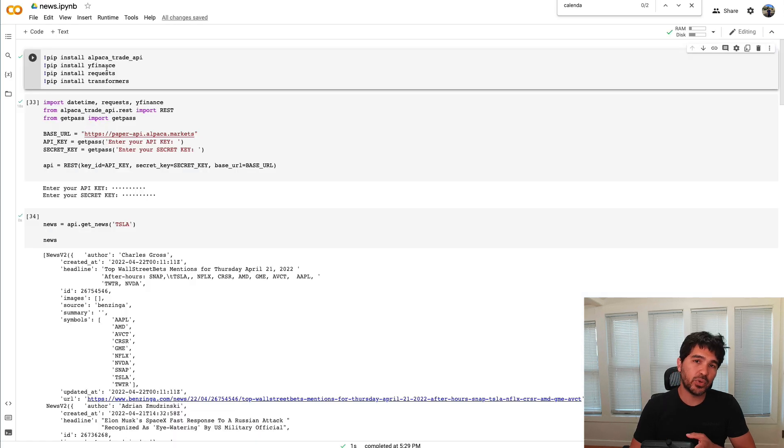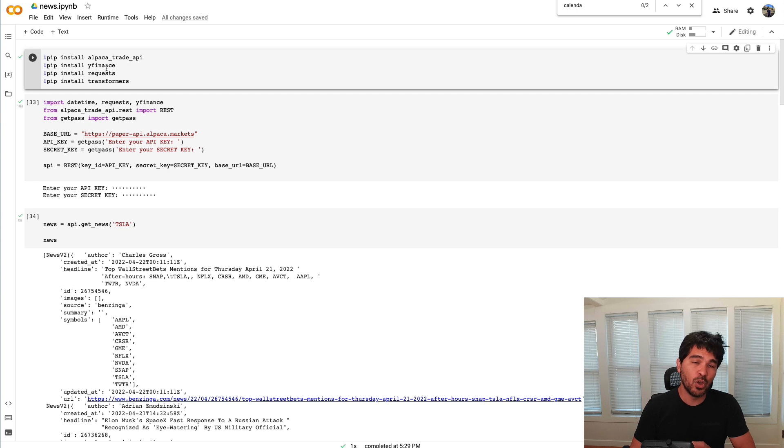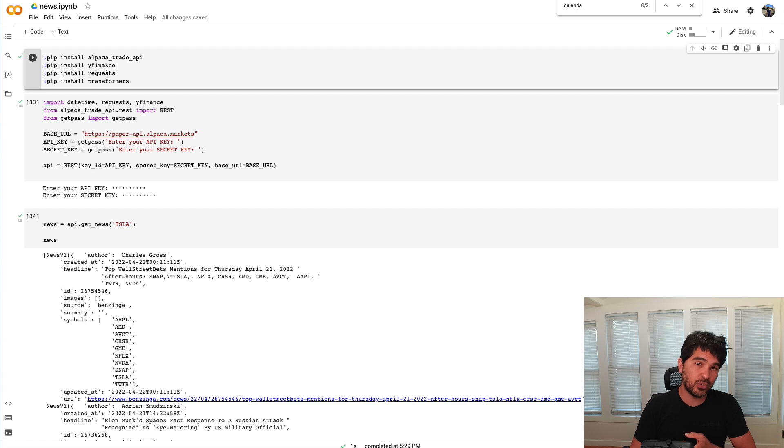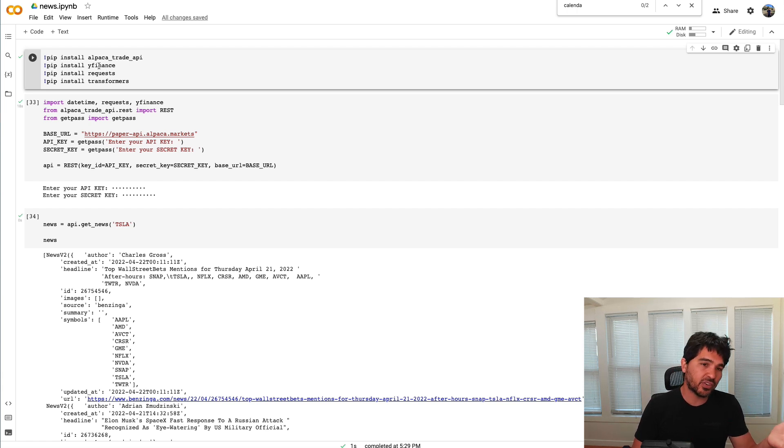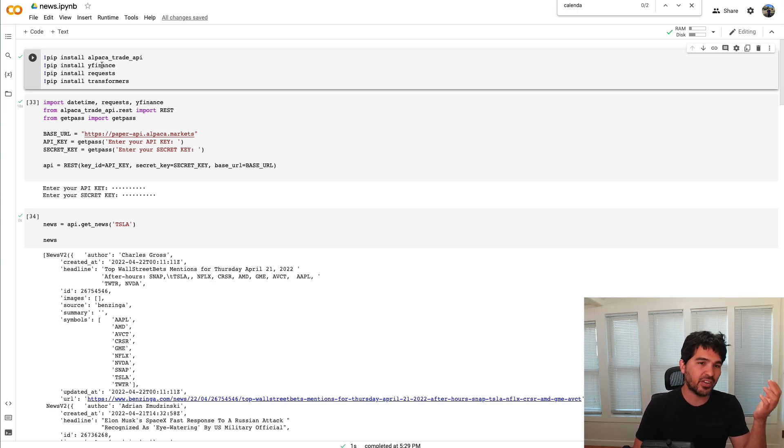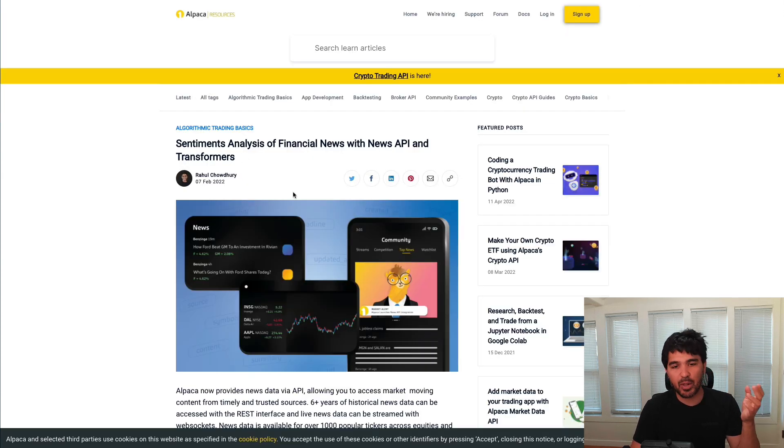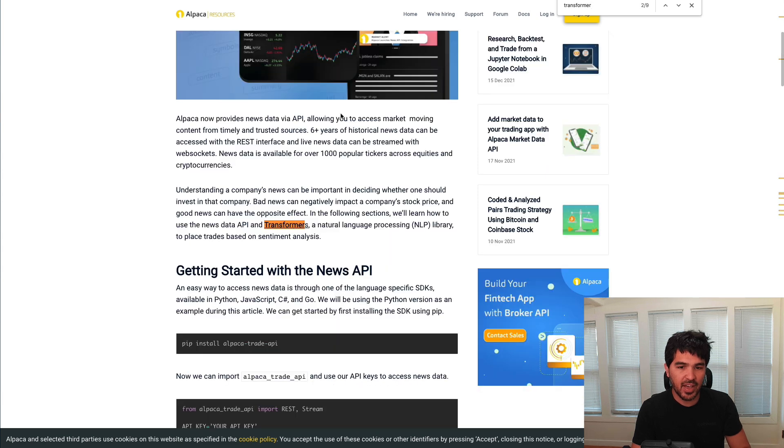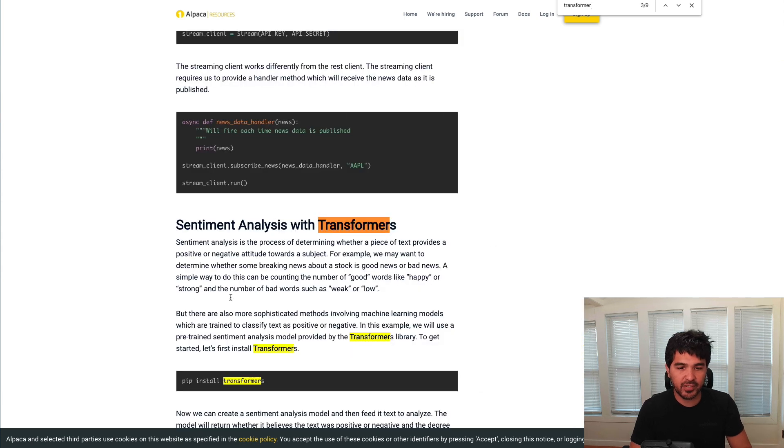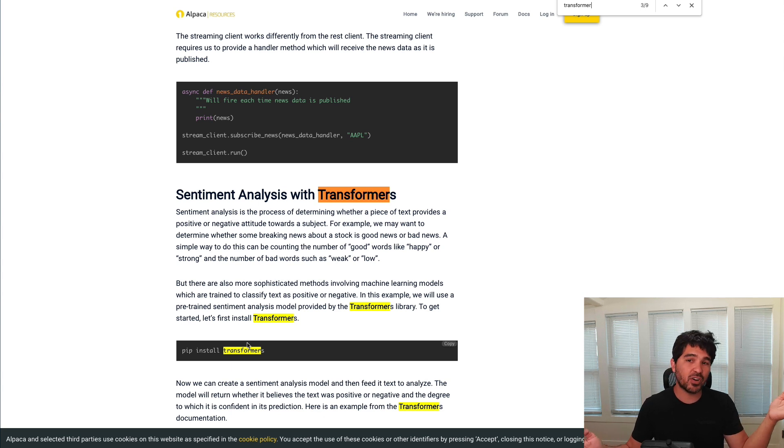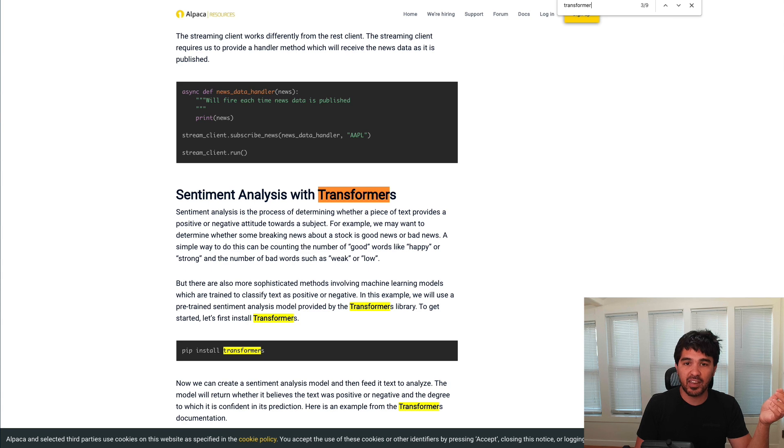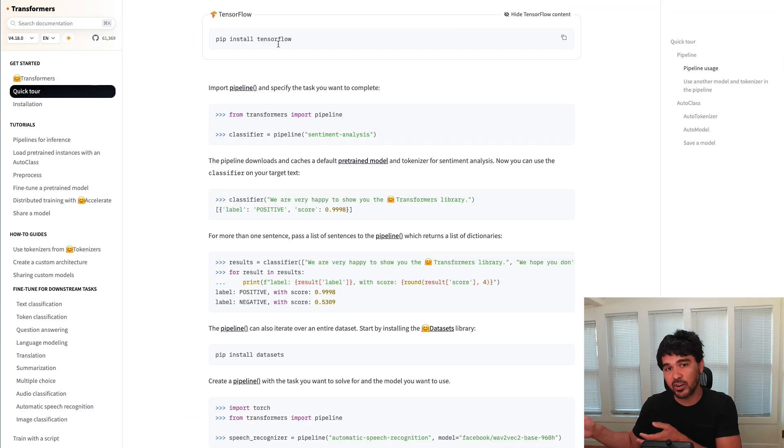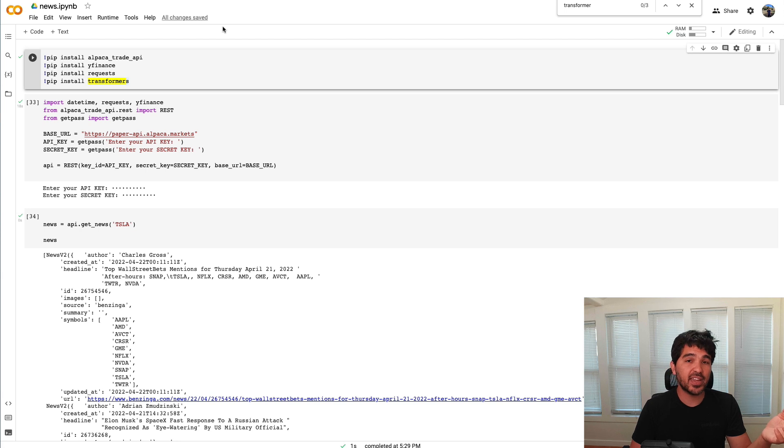To do this, we'll use a couple of different data sources. I'll show you how to fetch news using the Alpaca News API. We'll fetch both historical news data and I'll show you how to do real-time streaming news data over WebSockets. I'll also show you how to use the free YFinance package to fetch data from Yahoo, and we can fetch earnings calendar data from that as well. I also noticed Rahul from Alpaca has already written an article about this, and he used this library called Transformers to do sentiment analysis on the news. I thought I'd incorporate that as well because I hadn't tried that out before. So let's go ahead and get started with the tutorial.